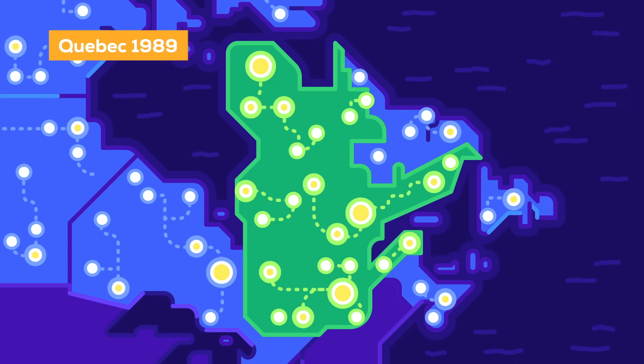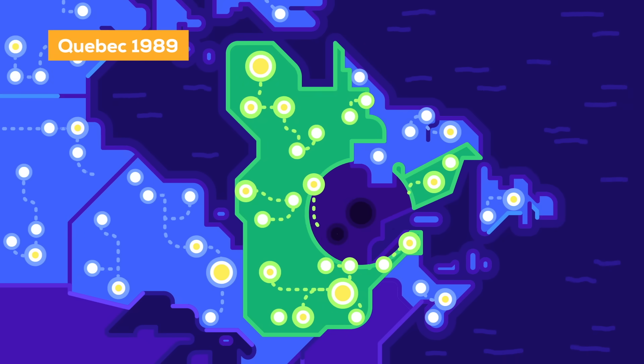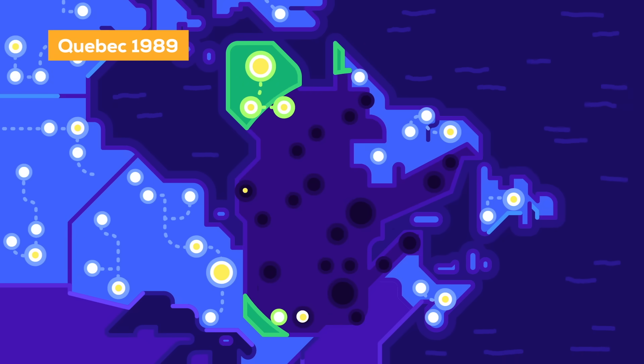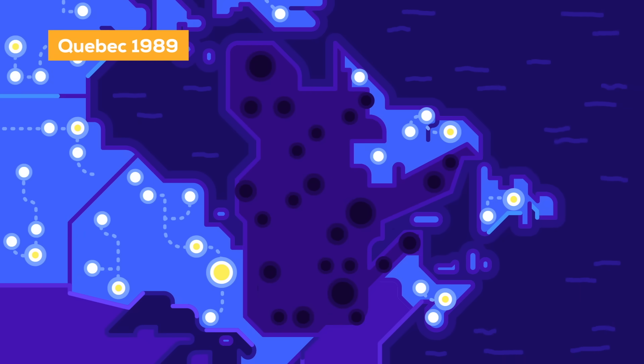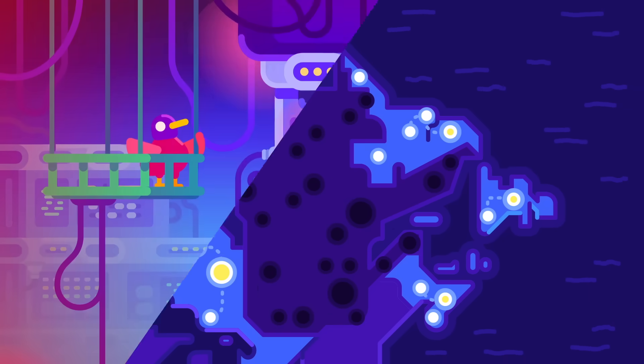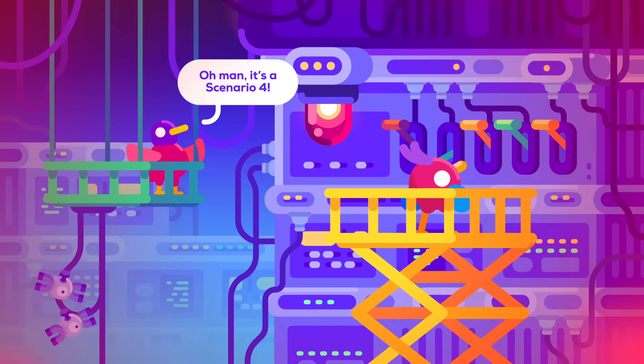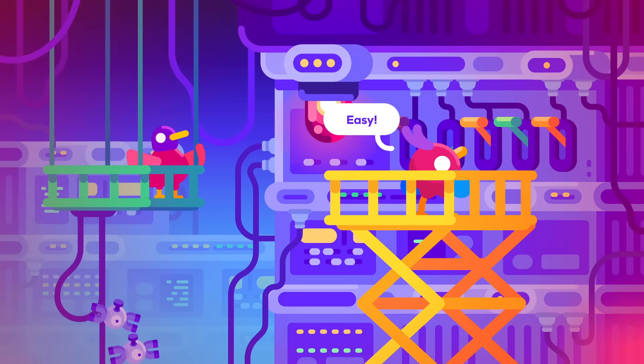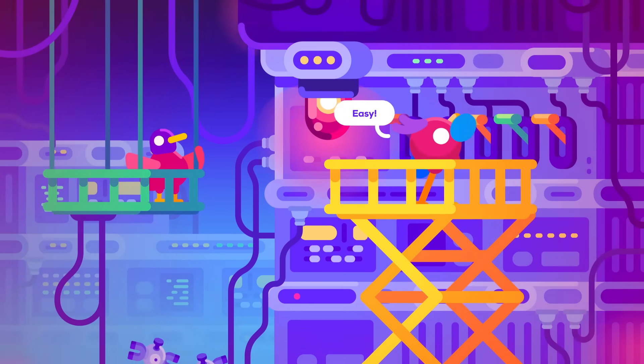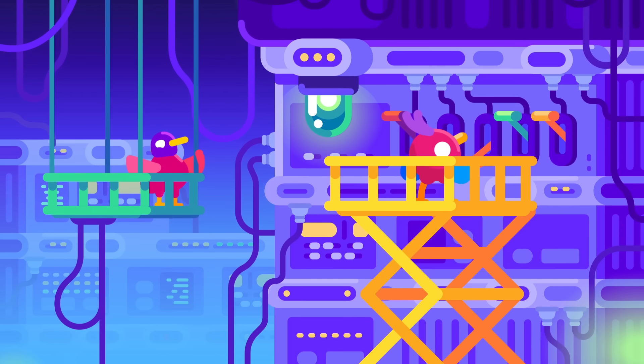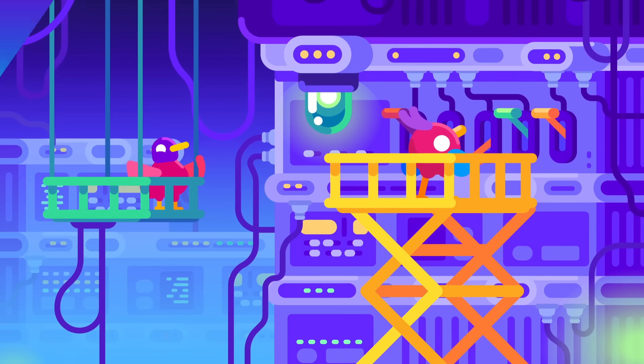This has happened already, like when the Quebec power grid failed after a strong solar storm in 1989. But in general, our engineers know how to deal with these storms and so we usually don't even notice.